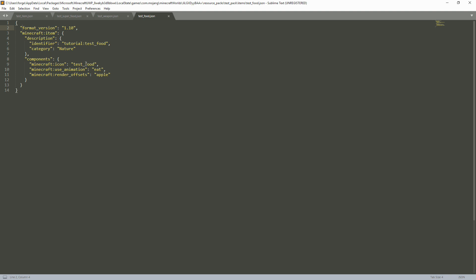Our components include the Minecraft icon — test food — which is going to be the name of your texture. We also have our use animation, which is obviously the eat animation. Then we have the Minecraft render offsets. This could be any item within the game — it could be apple or carrot. The offset is just going to be how it renders within your hand, where it's placed. I'll keep it as apple.